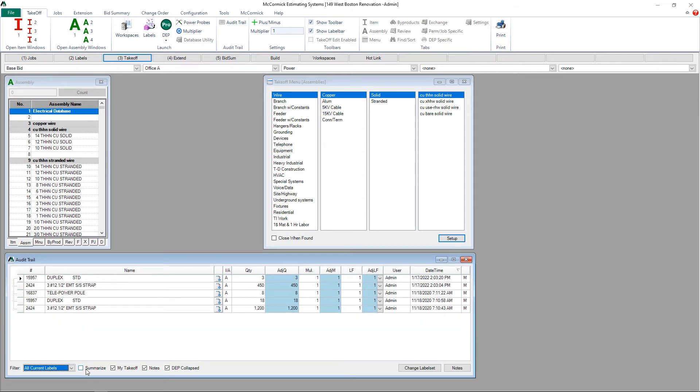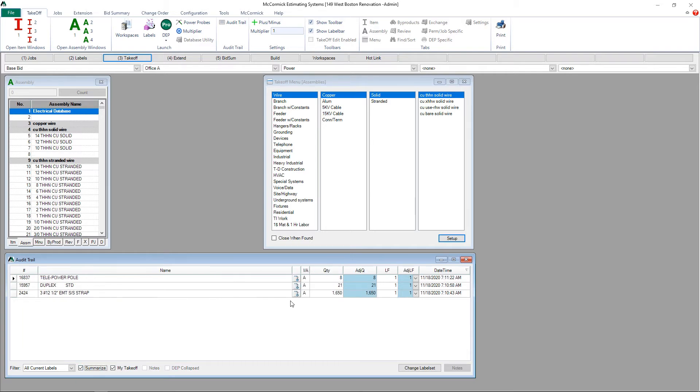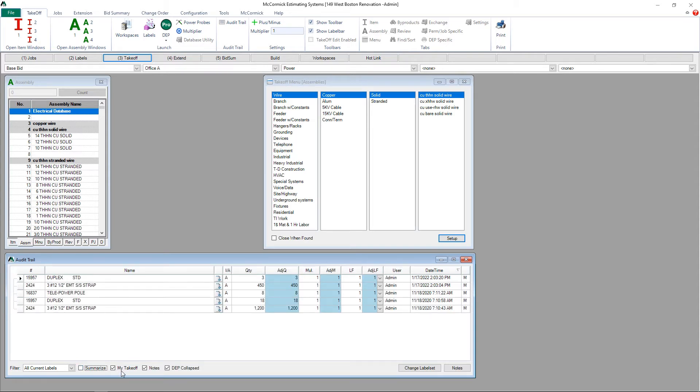Next, let's look at the ability to summarize the takeoff viewed in the audit trail. I want to see these two totals combined together. It's the same material taken off at two different times. By checking the summarize box, I can view that as one line and one total.